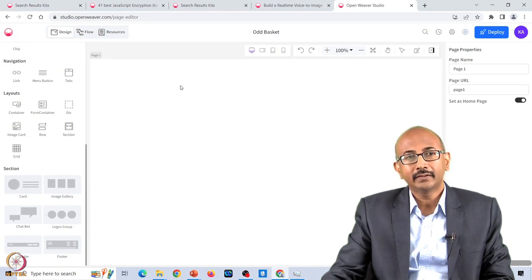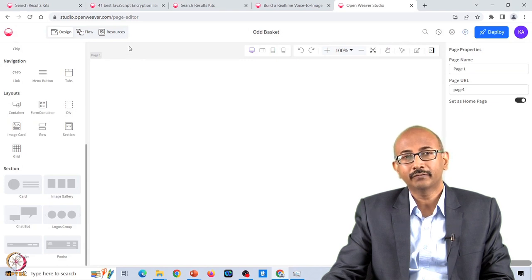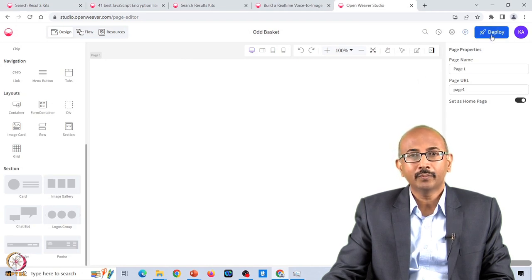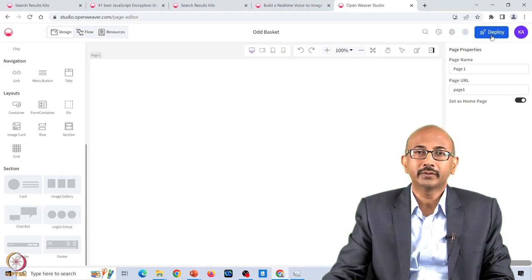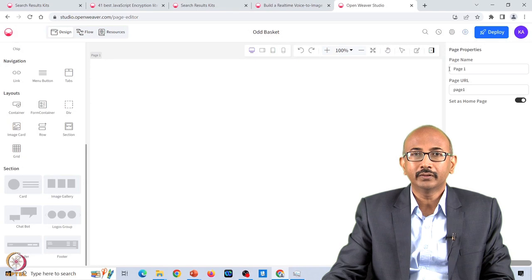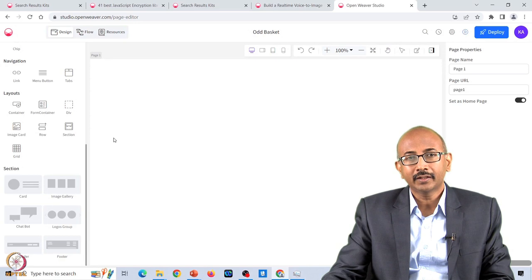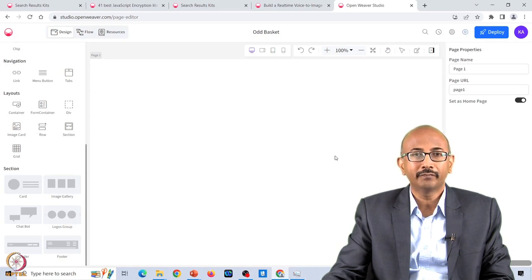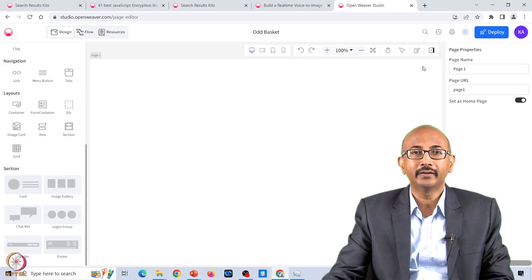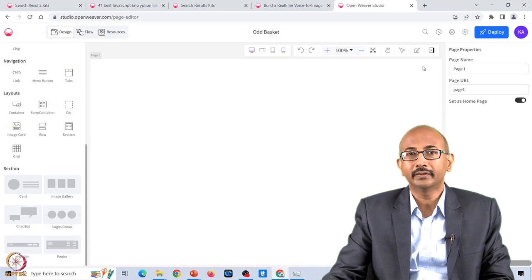Once you've designed your entire application with UI, action flows, and resources, you have the option to deploy it with one click. You don't need to set up an environment in the cloud separately — all the application components are packaged and deployed into the cloud environment in one click. You can immediately access your application and give it out for getting feedback on your idea.